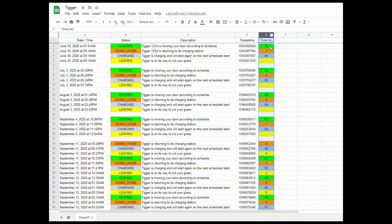This one here, column E, is something I've done myself to basically translate these timestamps into something meaningful to me, like the time in minutes.